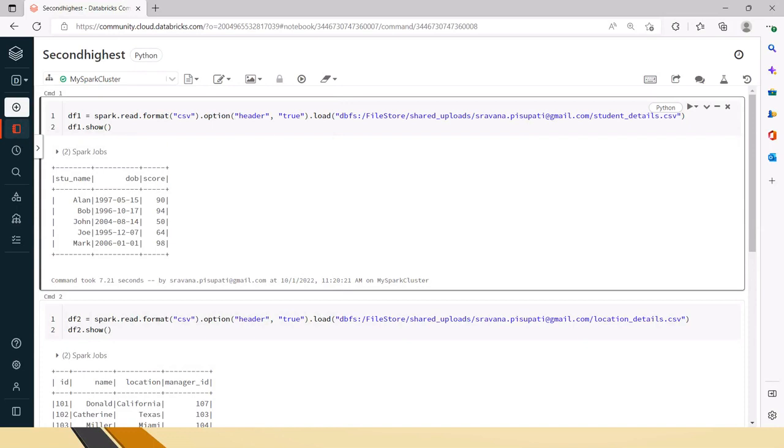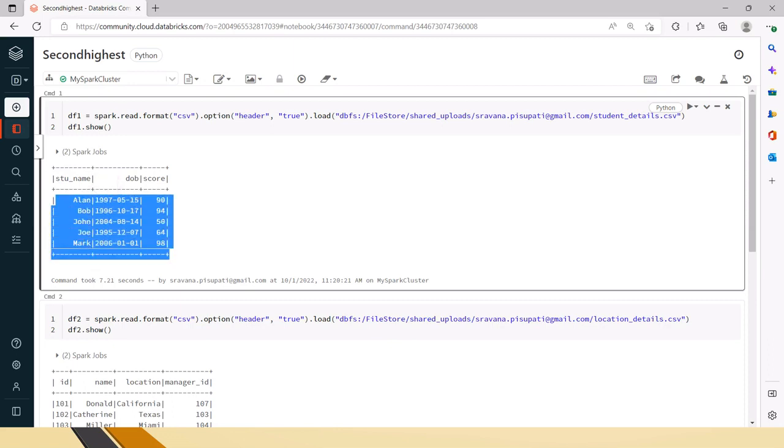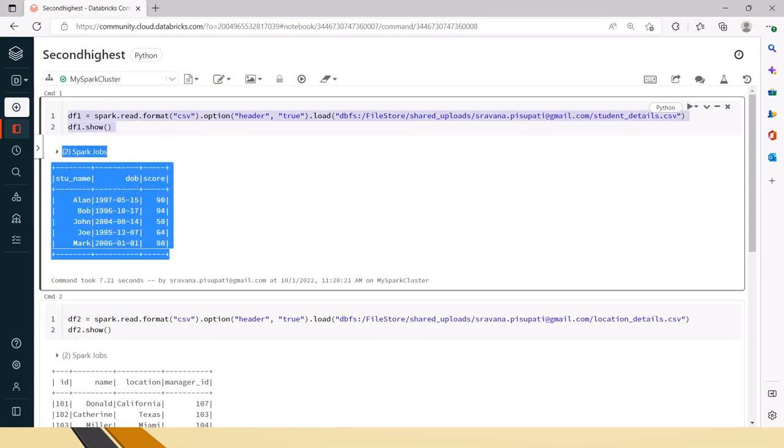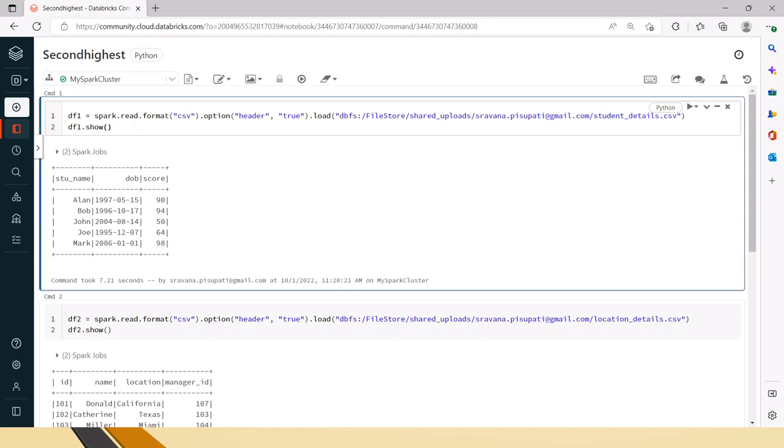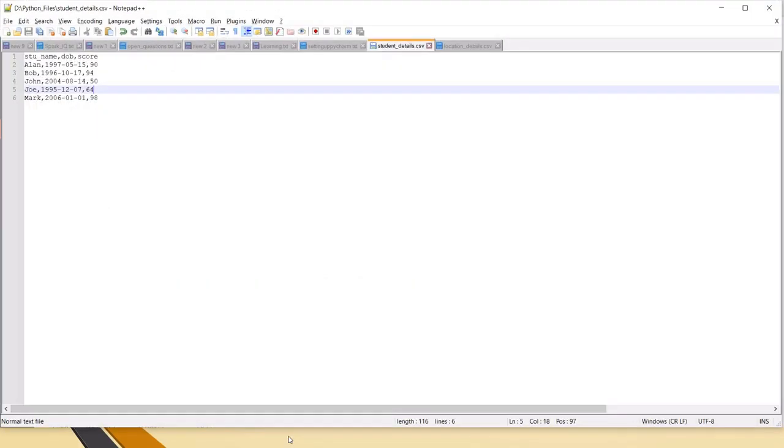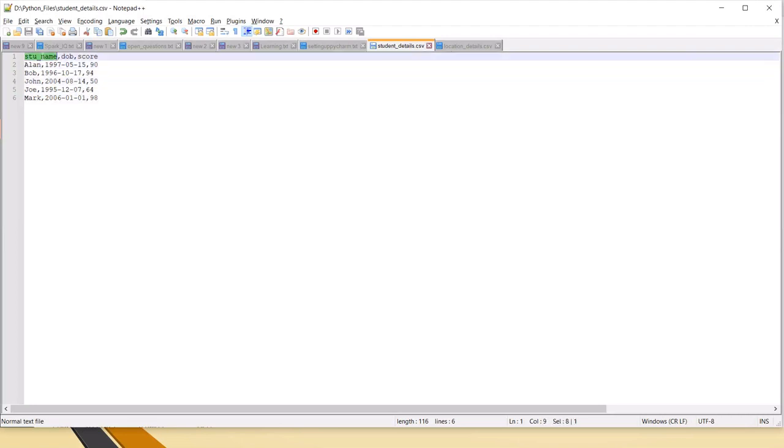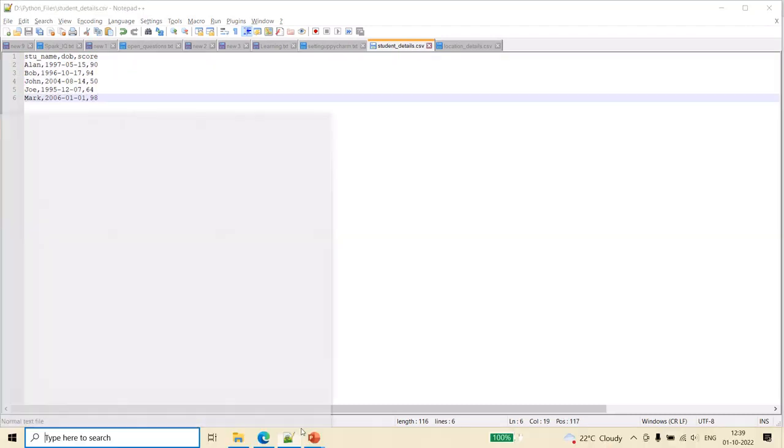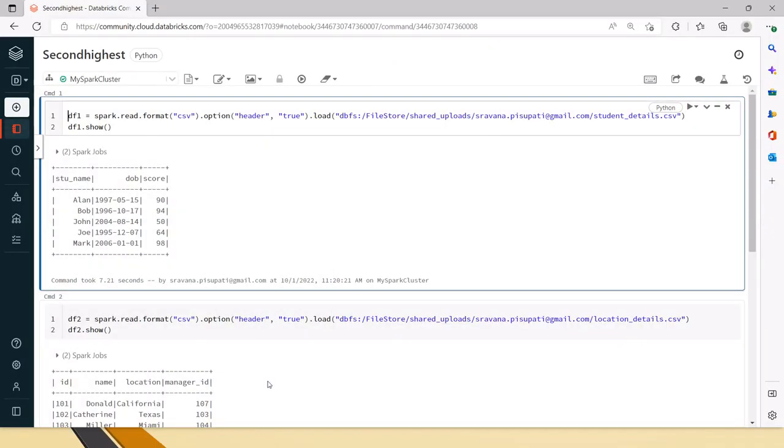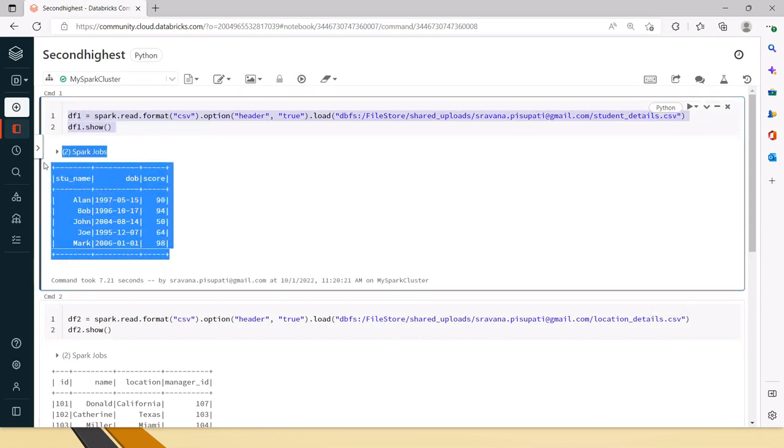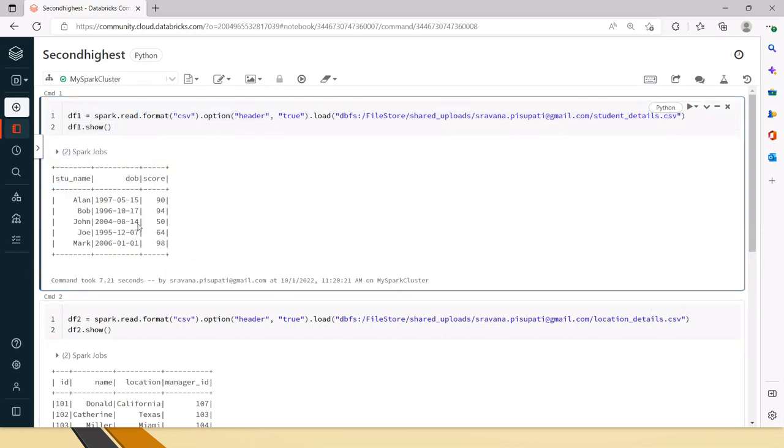So this is the data frame I have created for that. If you see here, this has five records with student names, dates of birth, and their scores. This is in the CSV format. This is the file I have created - student name, date of birth, and score. So this file I have read in PySpark using the read API, the data frame read API, and this is the data frame that we have right now.